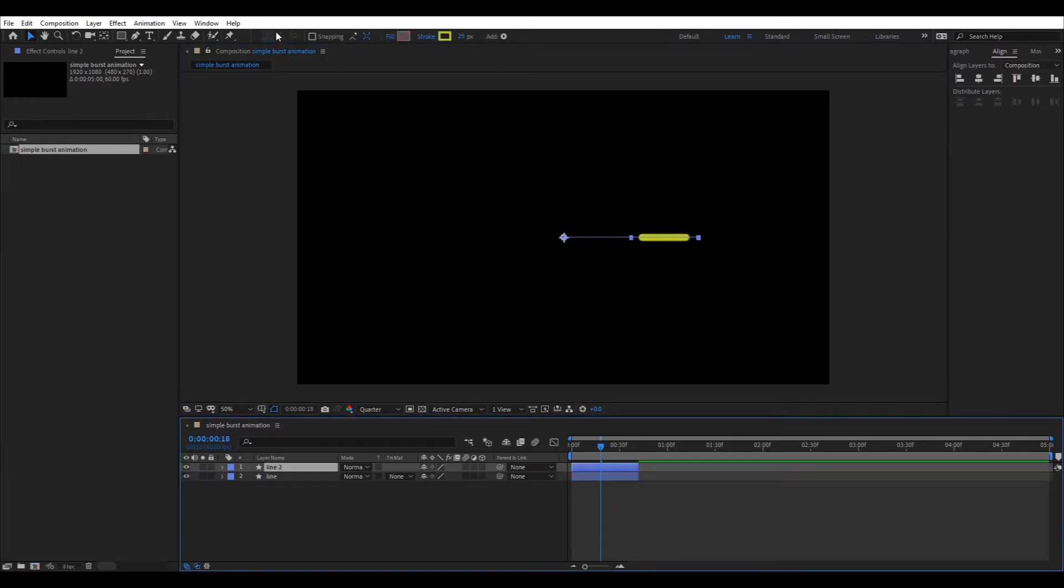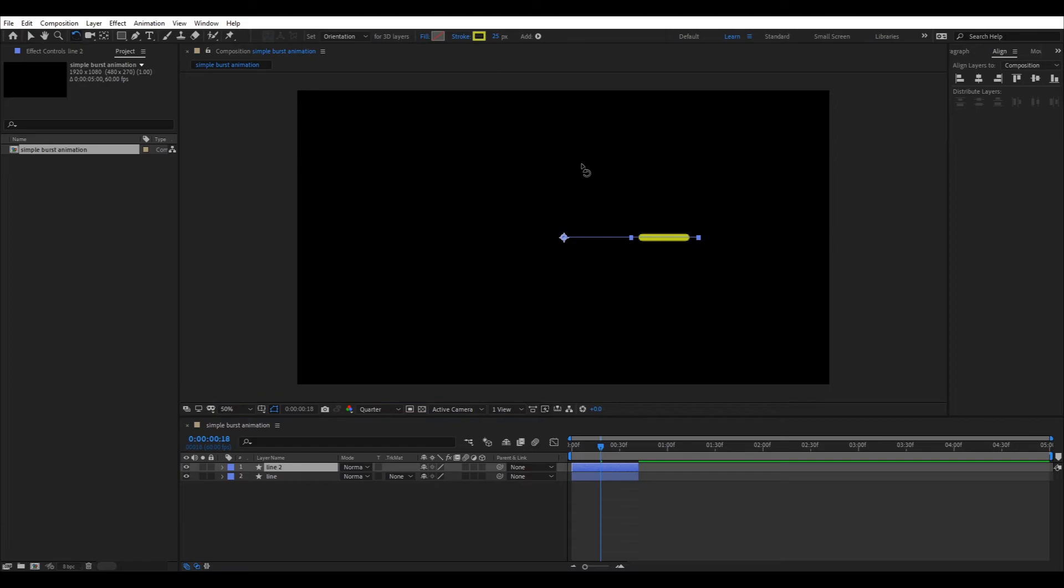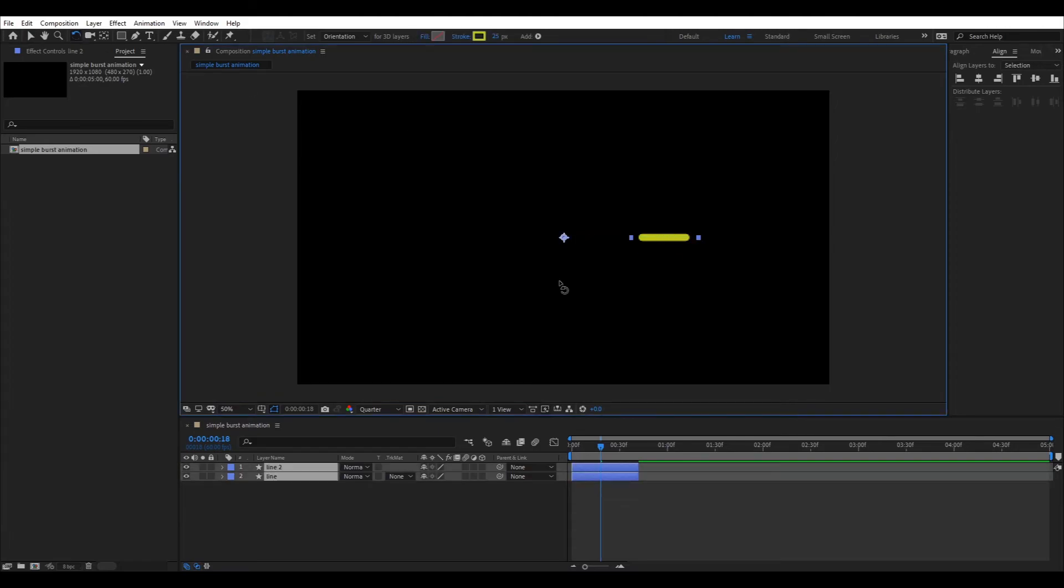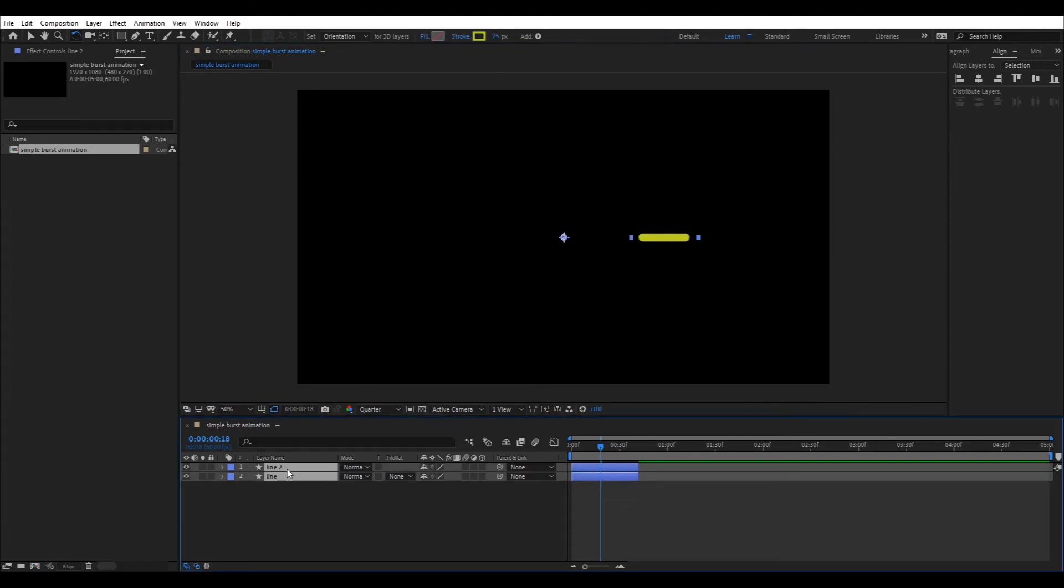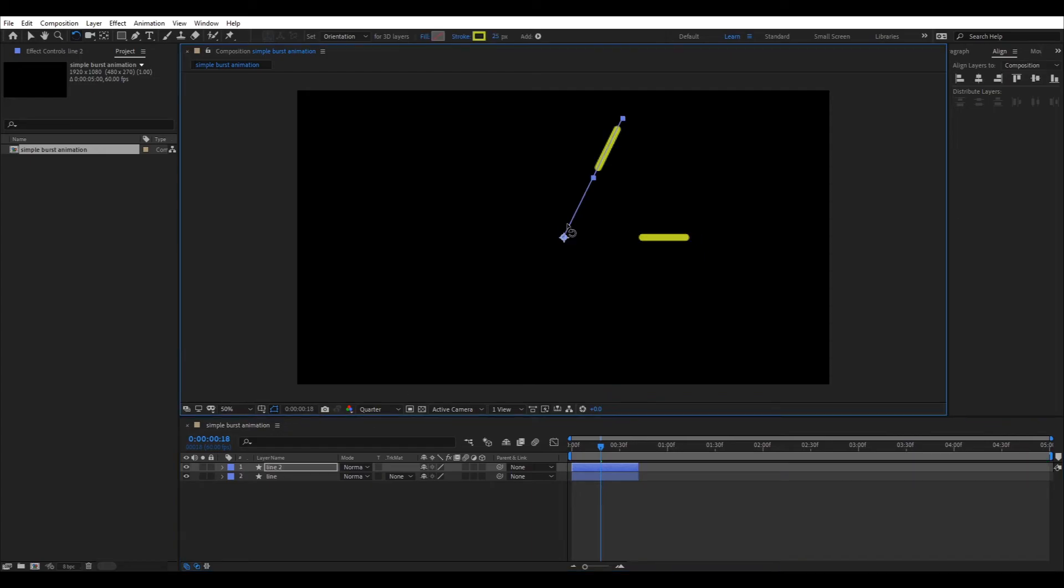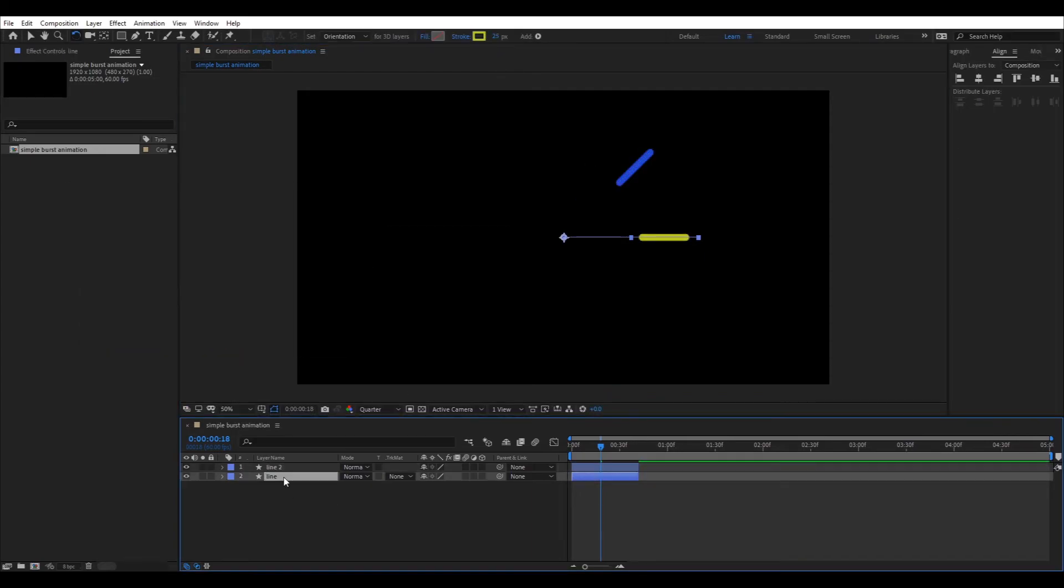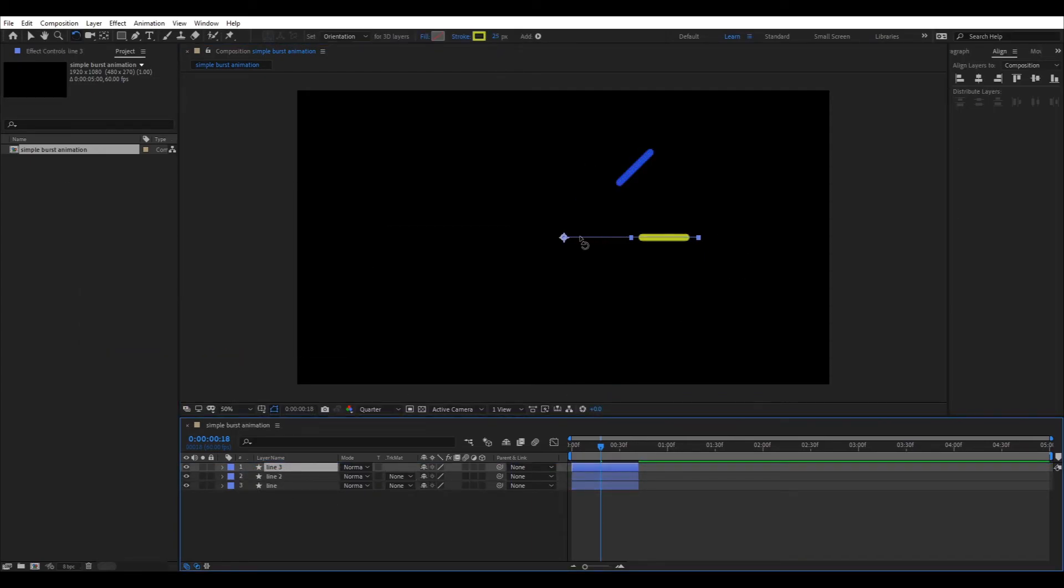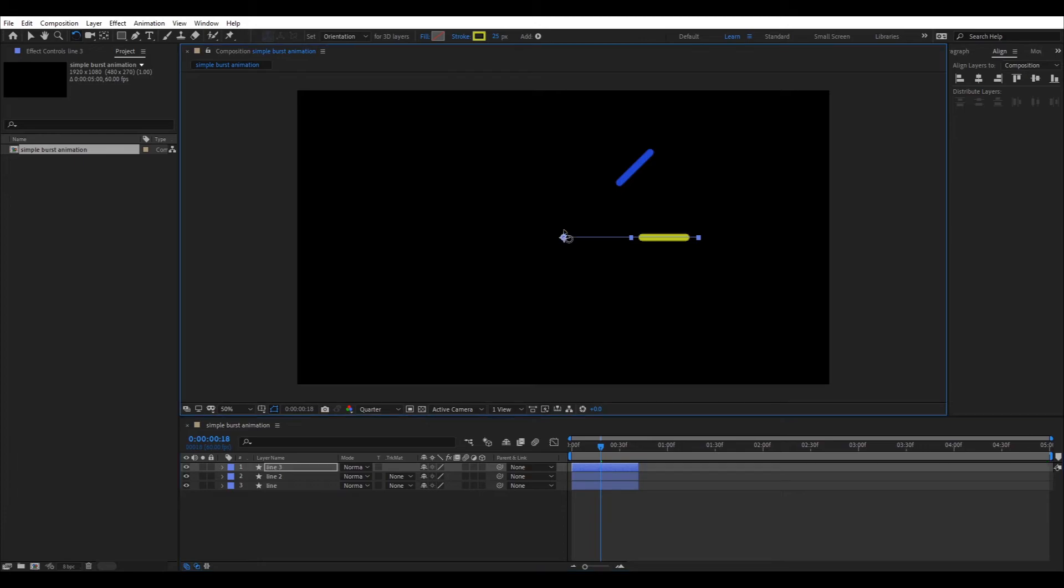Now make duplicates of the first line, change its color and rotate it 45 degrees by holding down Shift key. Repeat the process until you get the shape of the burst.